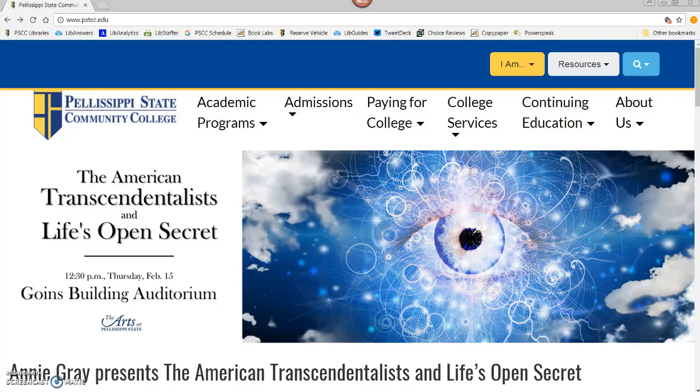To get started on your literary criticism assignment, choose a text to analyze. You're going to be spending lots of time with it, so pick something you like. For this example, I'll use James Joyce's Ulysses.